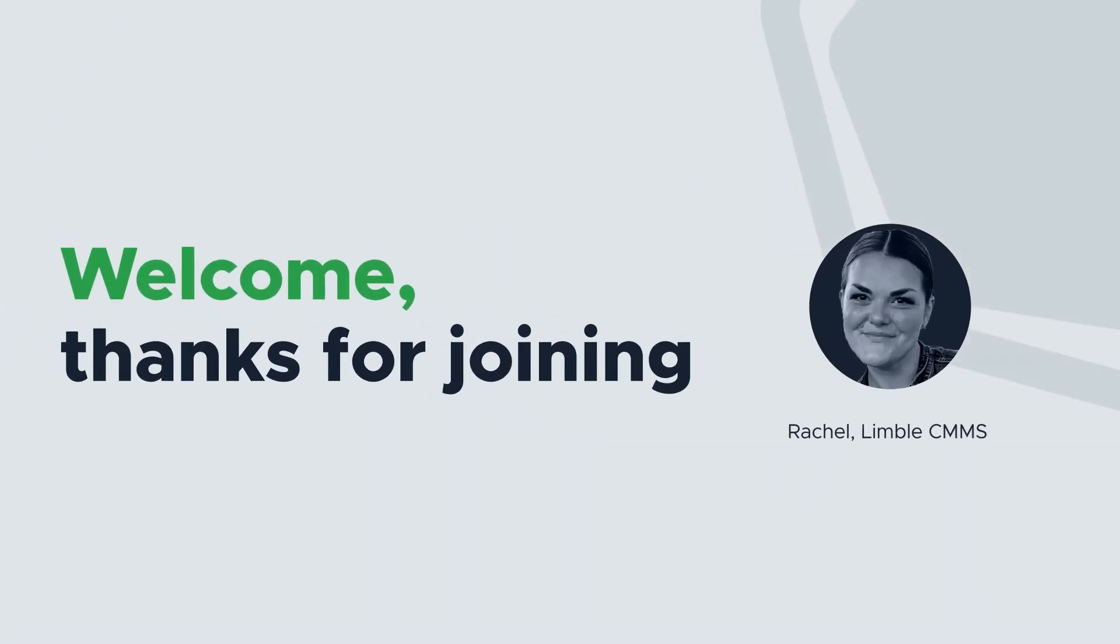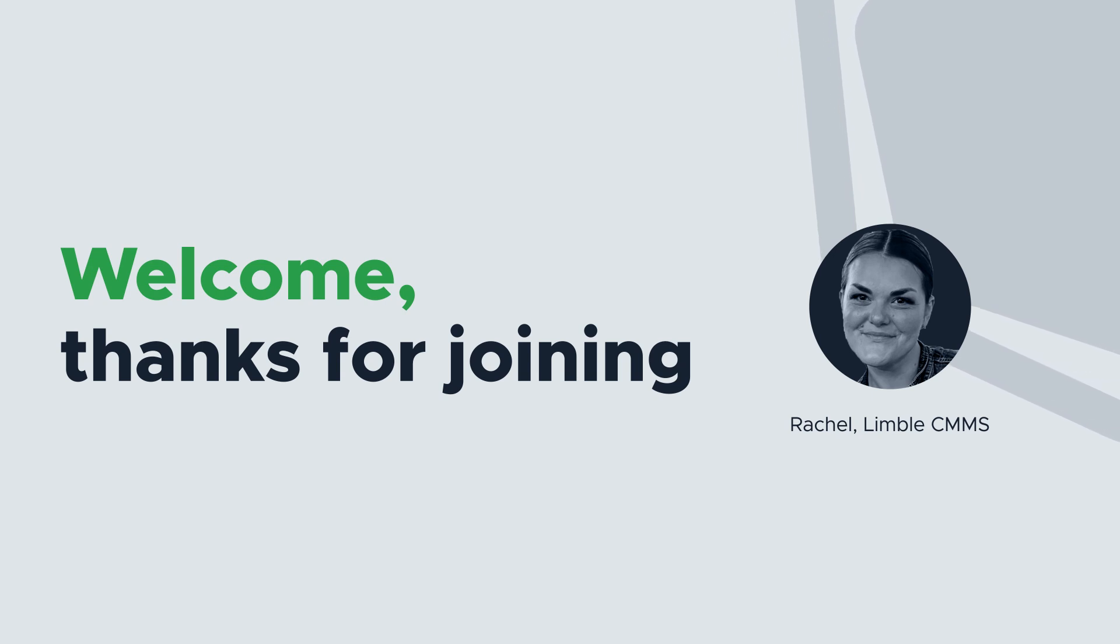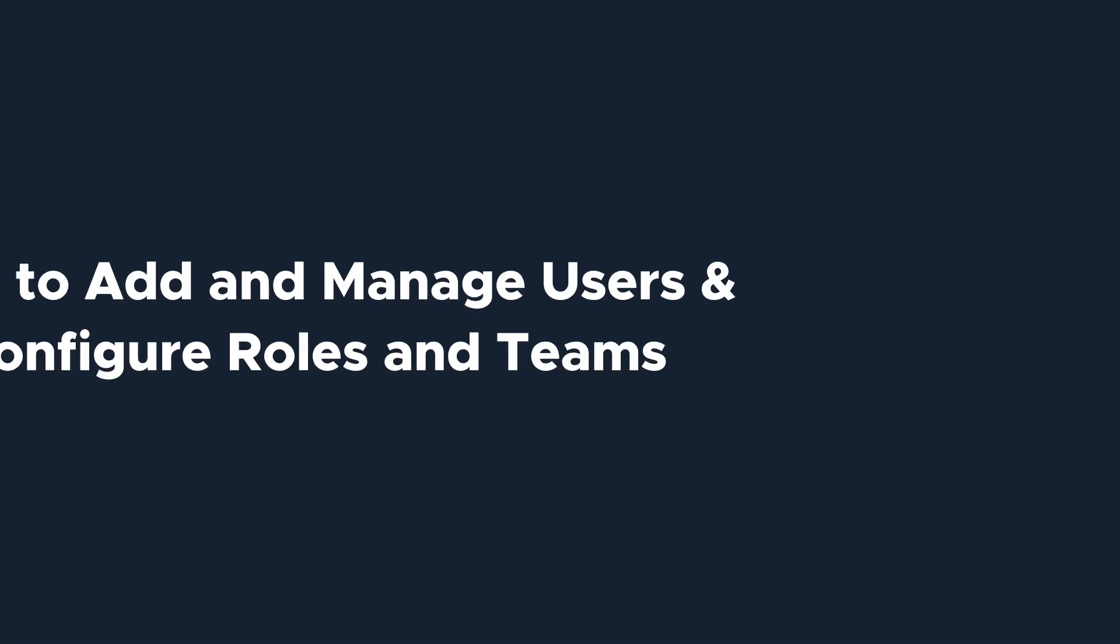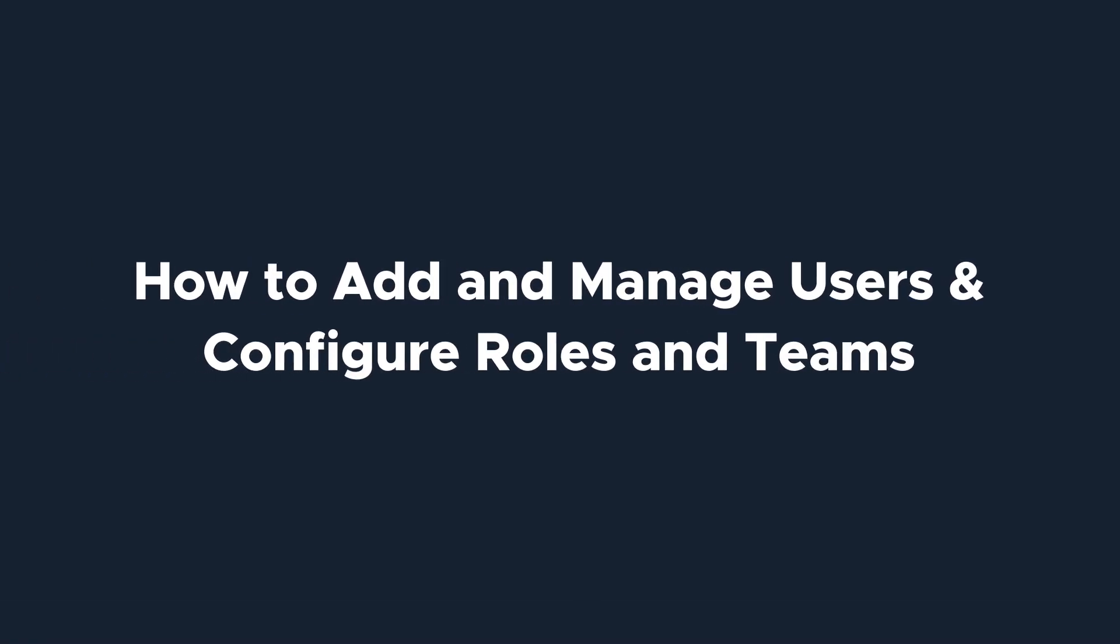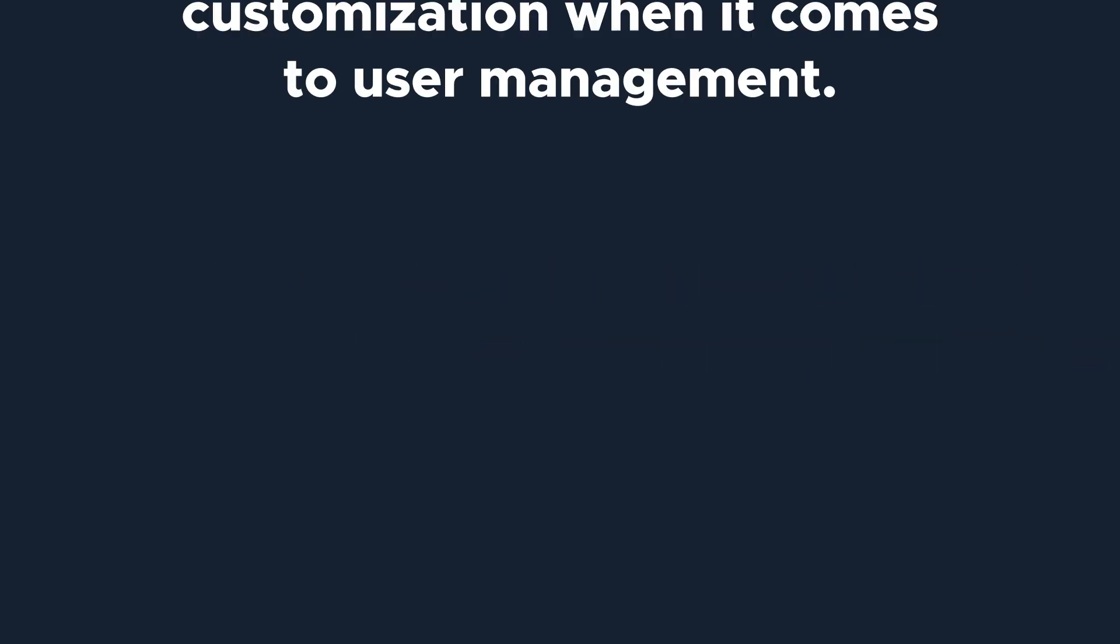Hi, everyone. I'm Rachel with Limble's product team. Today, we'll be talking about how to add and manage users and configure roles and teams in Limble.